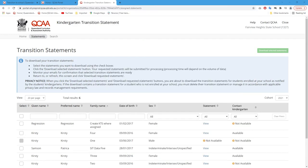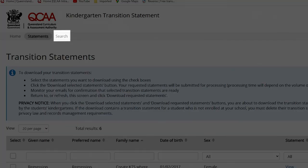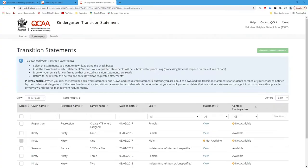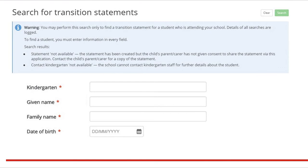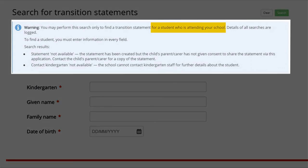Transition statements for children enrolled at the school that do not appear in the assigned statements list can be accessed using the search function. To search for transition statements, click Search. The search home page explains responsibilities for conducting searches and interpreting search results.